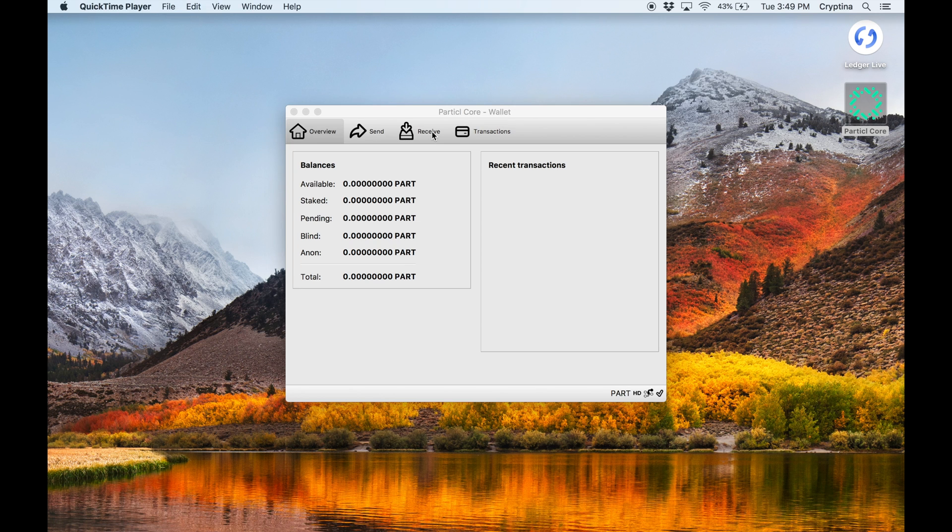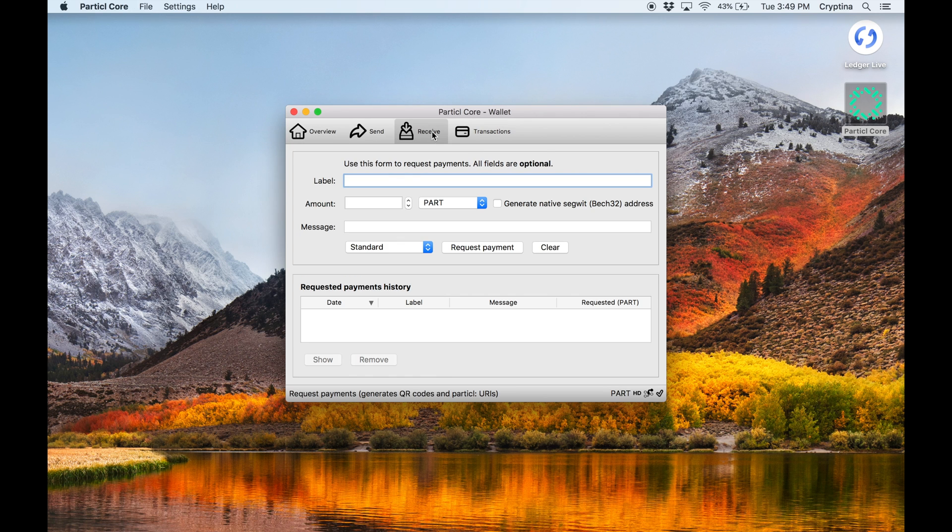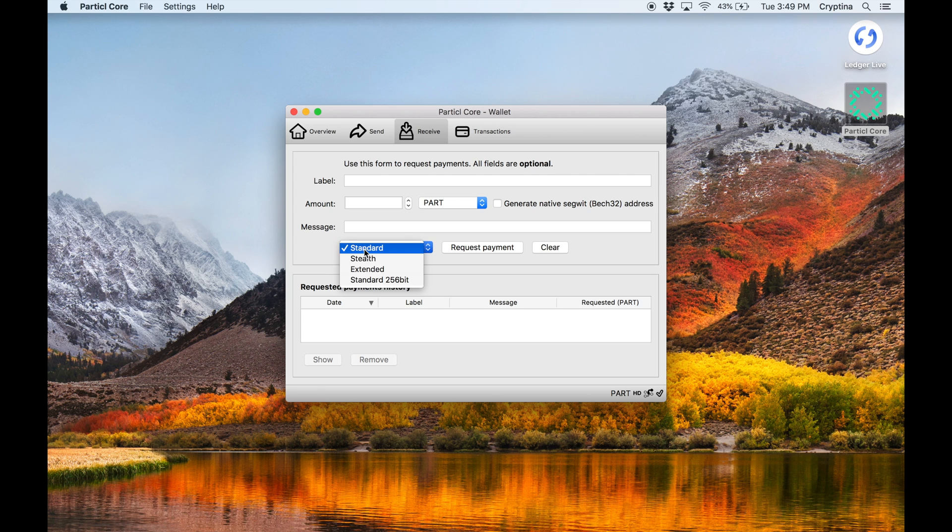Let's receive a transaction. Go through the usual process of generating a new address and receiving a transaction.